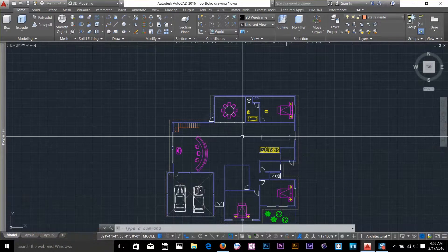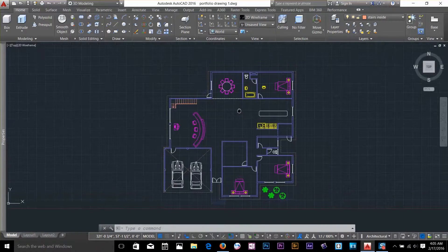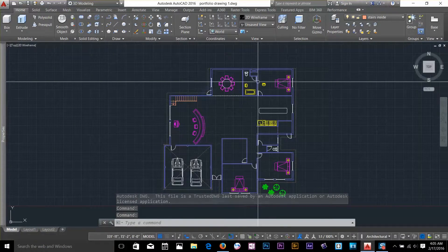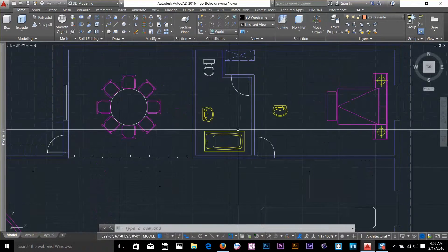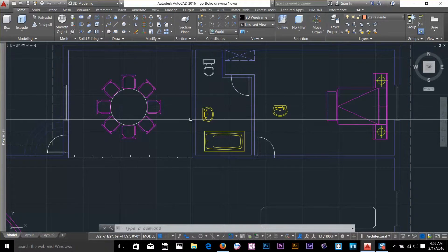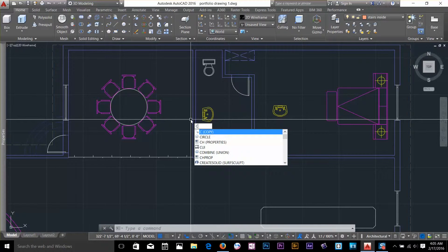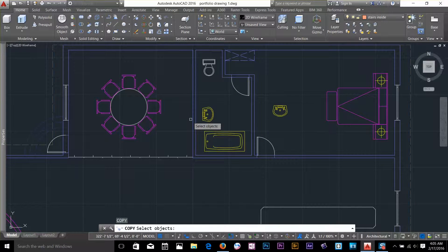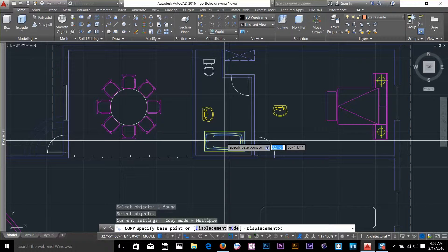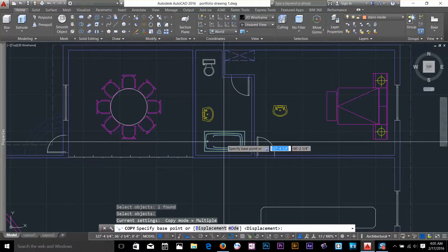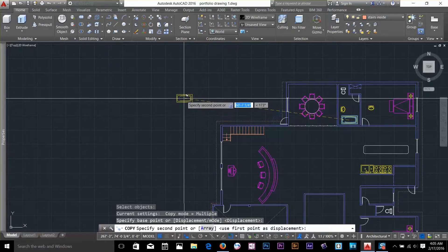Now to show you the rotate command, I am going to copy one of my objects from my drawing and bring it outside the drawing. I will copy by typing CO, hit space bar, select an object, enter again and specify a base point, and let's take it outside.